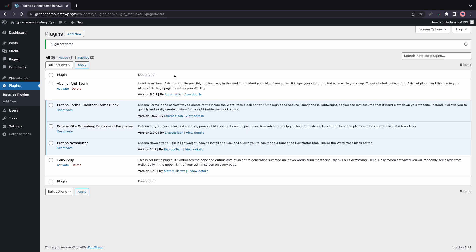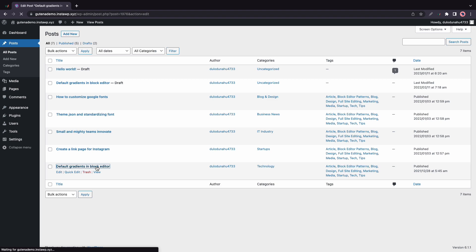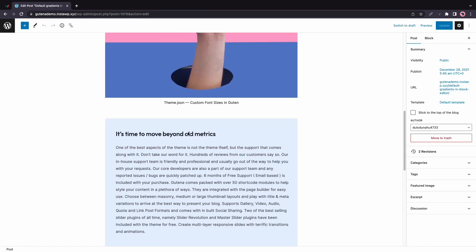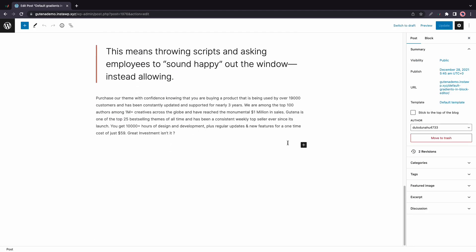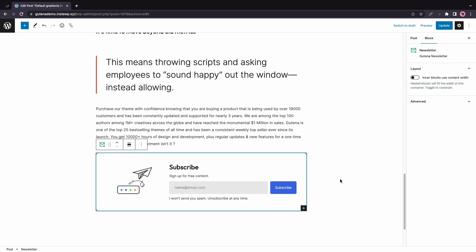Now we need to go ahead and configure its options. So let's go to Posts on the left, just hover, then click on All Posts. And now we'll use a random post to test our block, so let's use this one. And I'll scroll all the way down, and I'll add a new block by clicking on this plus icon, and we'll choose Newsletter.